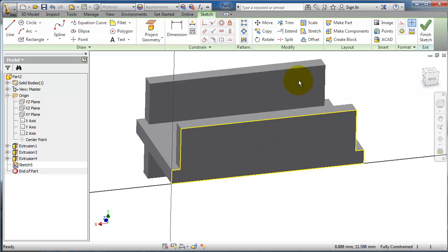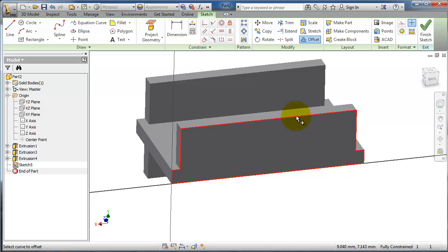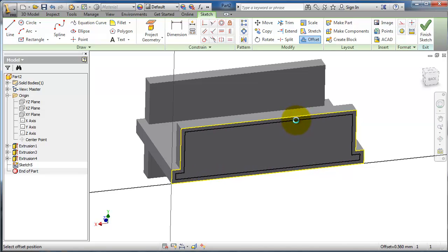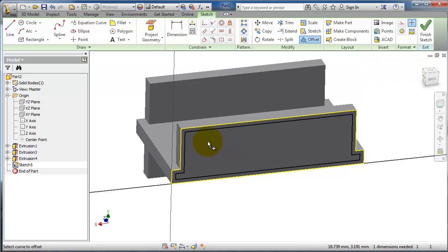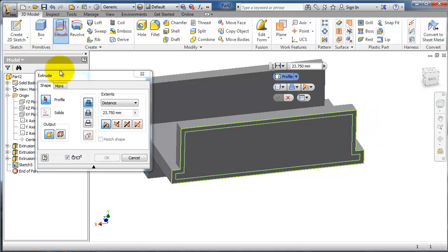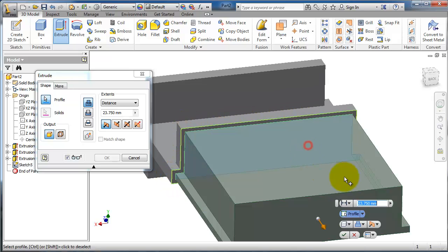I'm going to make an offset of that edge, so let's click on offset and choose that profile. Now we have this offset finished. Let's activate extrude. As you notice, you can choose this offset profile or the edge around it, so I'm going to use this.